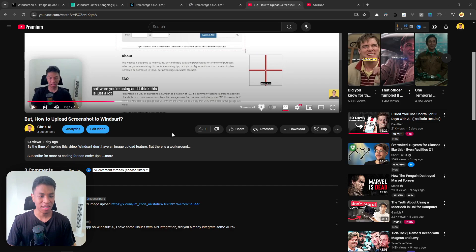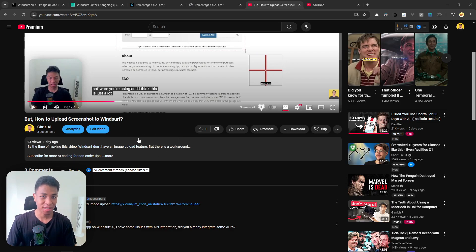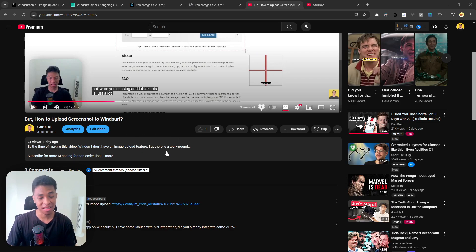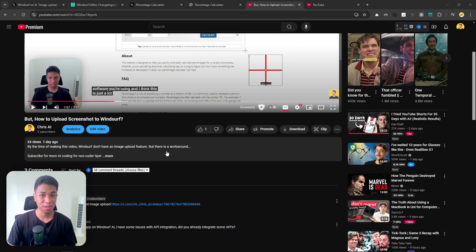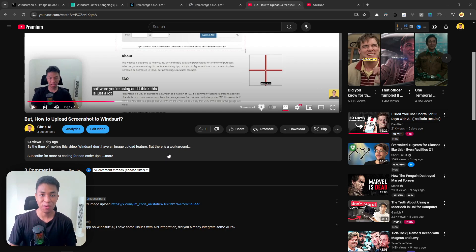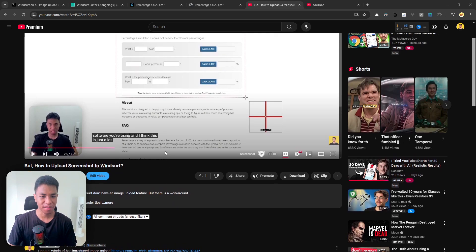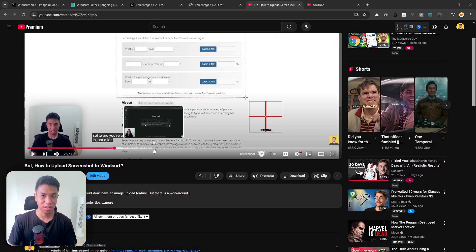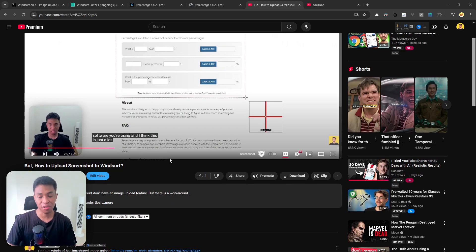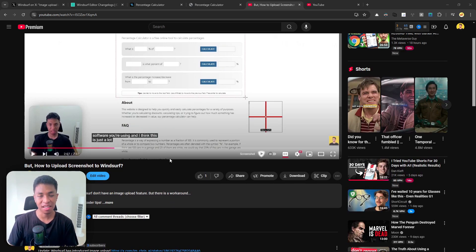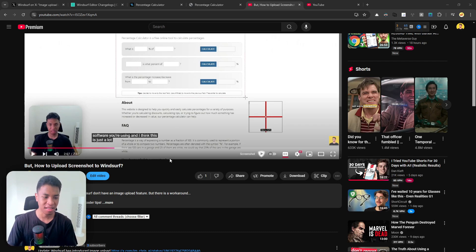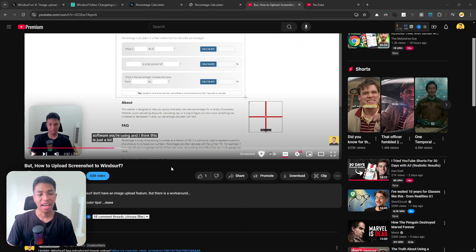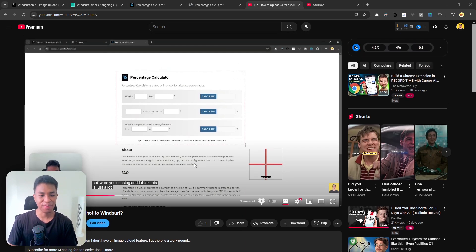Actually, I made this video two days ago where I show how you can upload a screenshot into Windsurf. Essentially it's just a workaround since we don't have an image upload feature yet. So what I'm showing is how you can upload a picture to, let's say, ChatGPT and then use ChatGPT to interpret the image. Then we are copying and pasting the interpretation to the Windsurf AI.